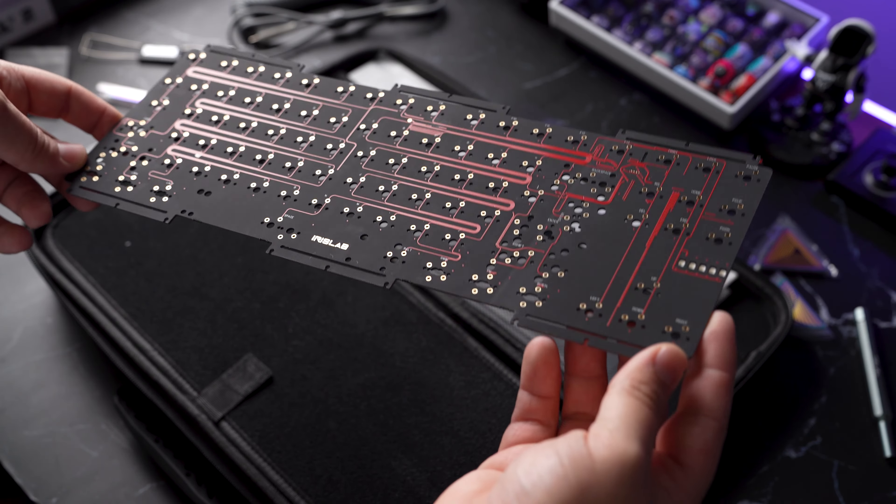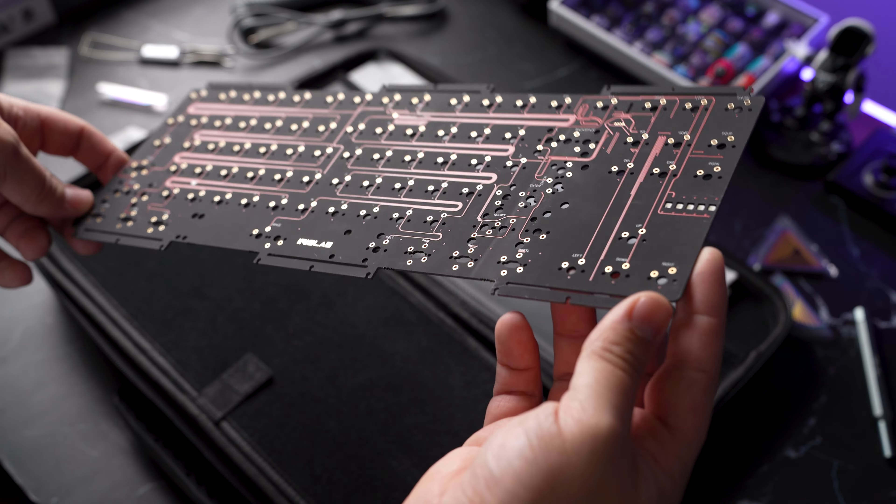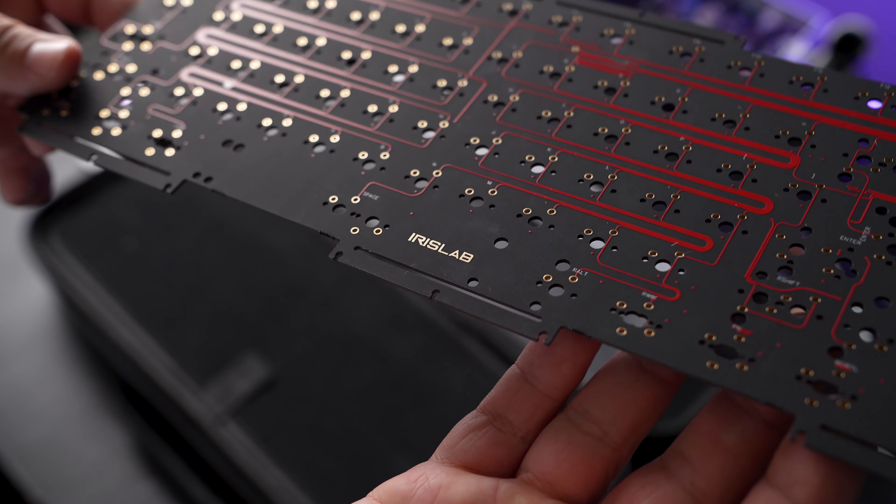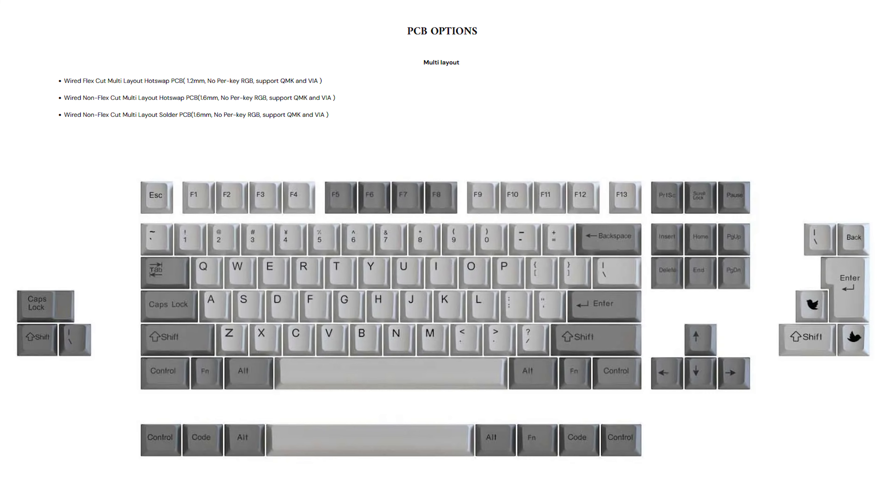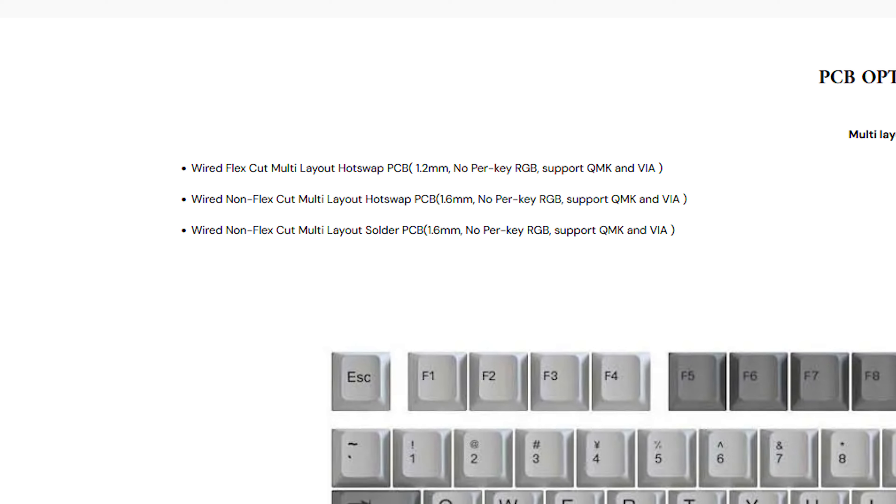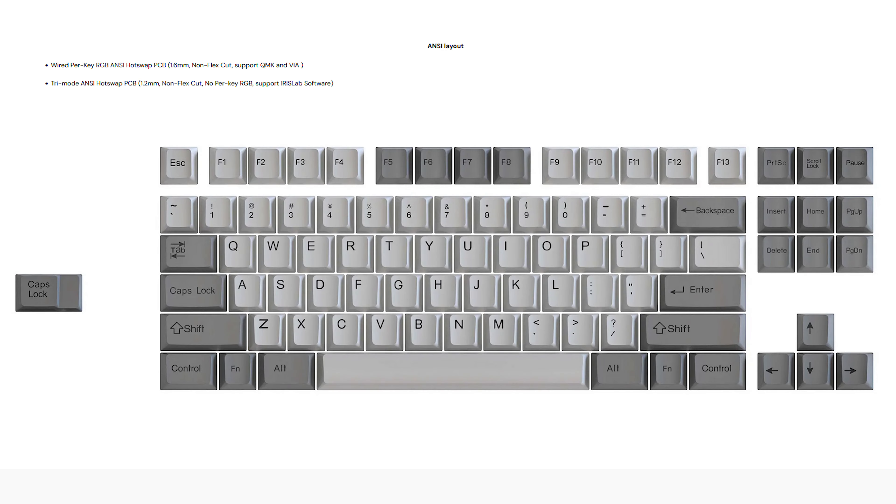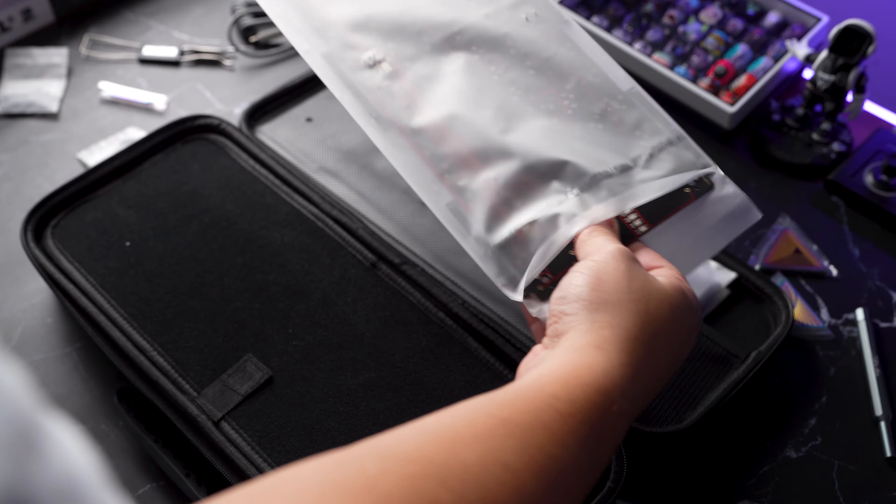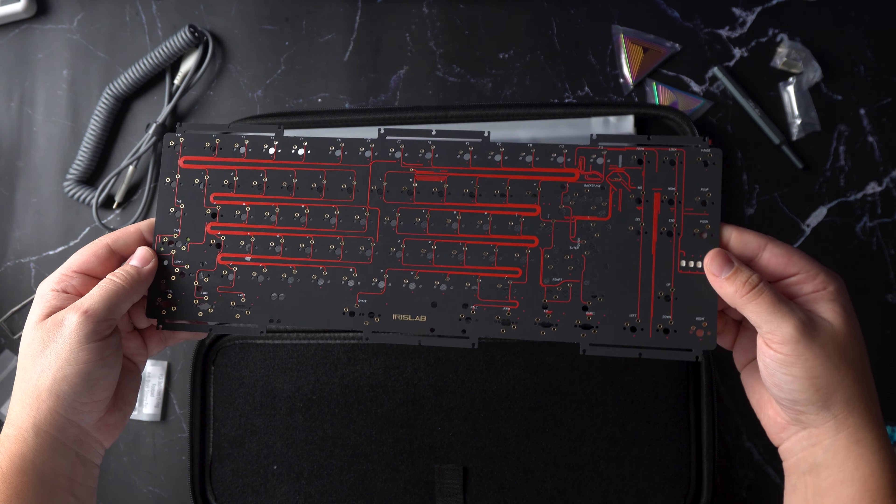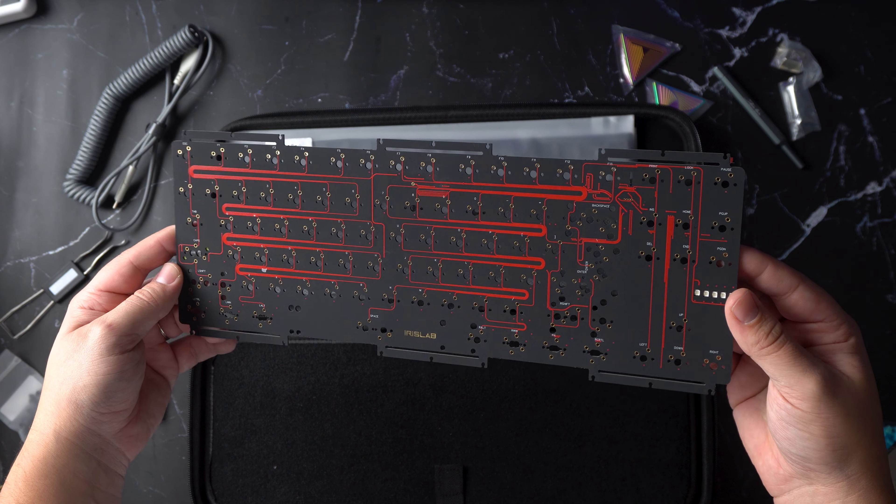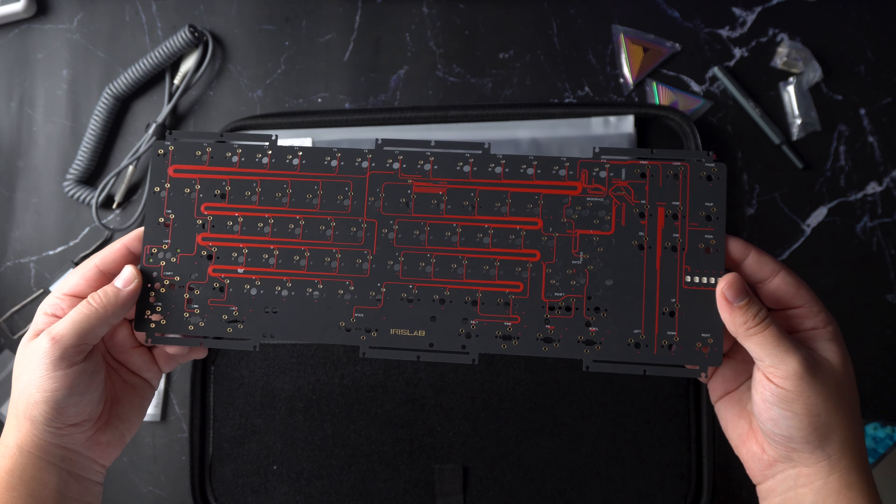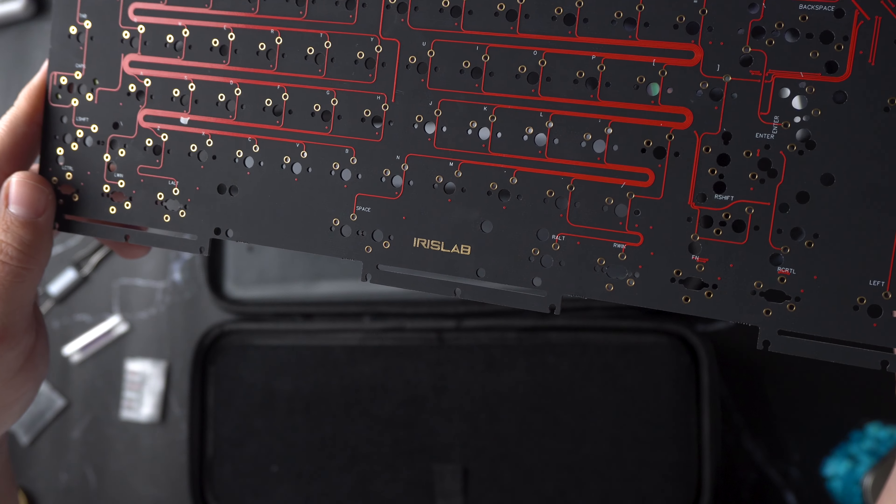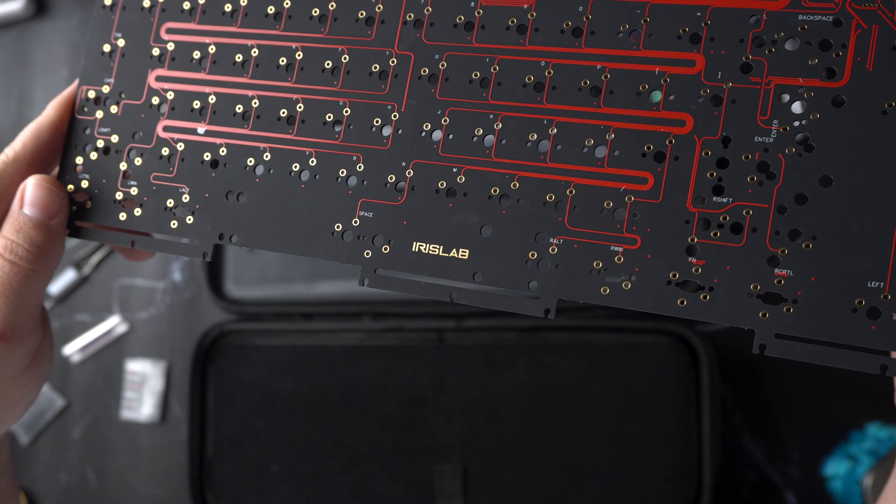Inside you should receive the PCB of your choice, multi-layout PCBs that come in hot swap, 1.2 or 1.6 millimeter thickness with or without flex cuts, or 1.6 millimeter non-flex cut solder PCB. Note these PCBs do not come with per-key RGB. If you would like per-key RGB, you would have to opt in for the 1.6 millimeter hot swap ANSI PCB as shown here. The PCB I opted for is the 1.6 millimeter non-flex cut solder PCB.